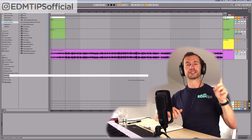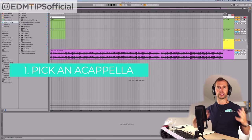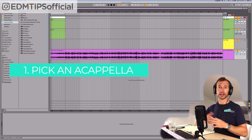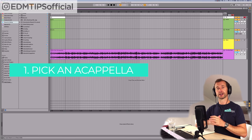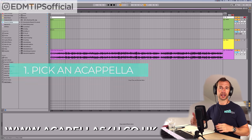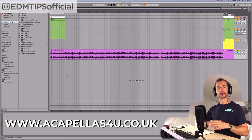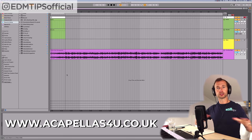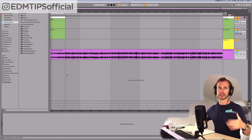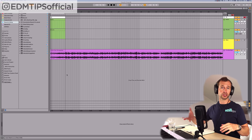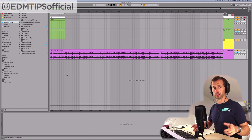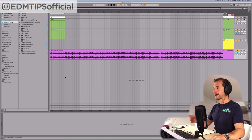Step one: you need to pick an acapella on which you'd like to base your bootleg. The best place I know for this is a website called acapellas4u.co.uk — you can just search for any popular acapellas and you can usually find them. There are other ways to get acapellas, but that's the way I suggest.